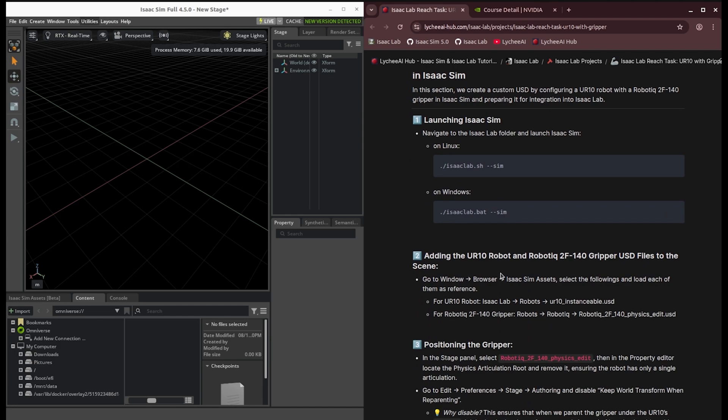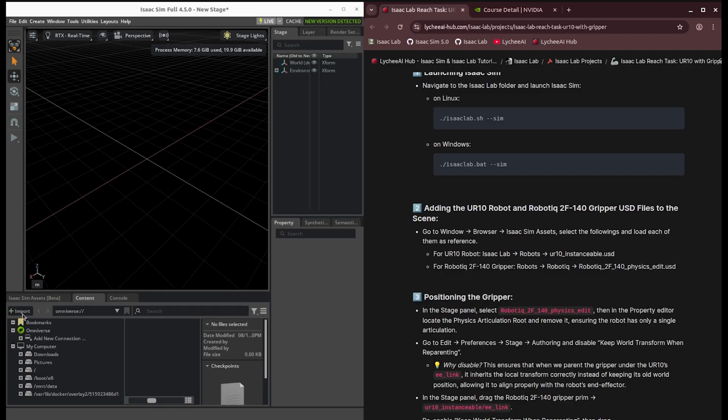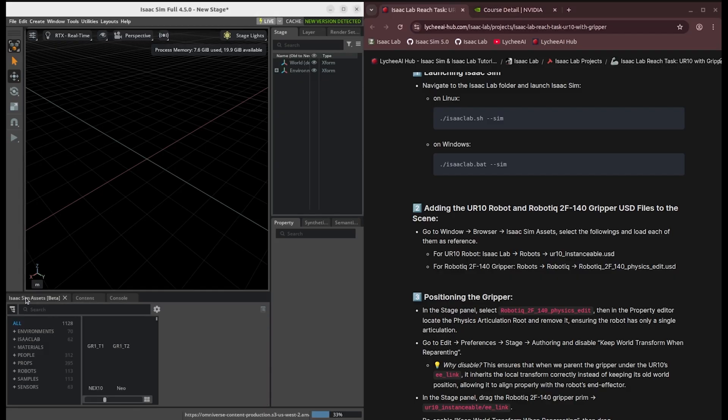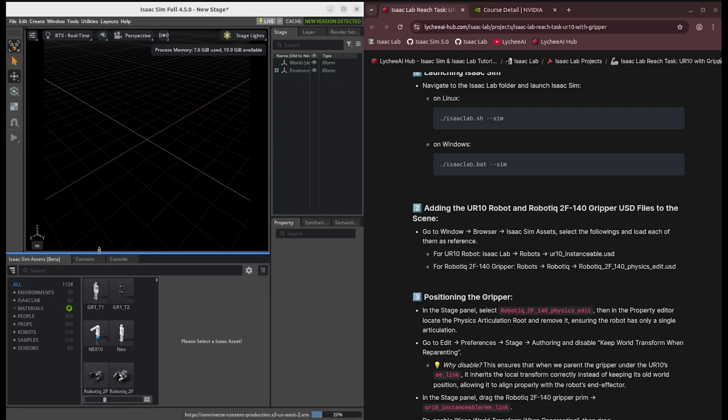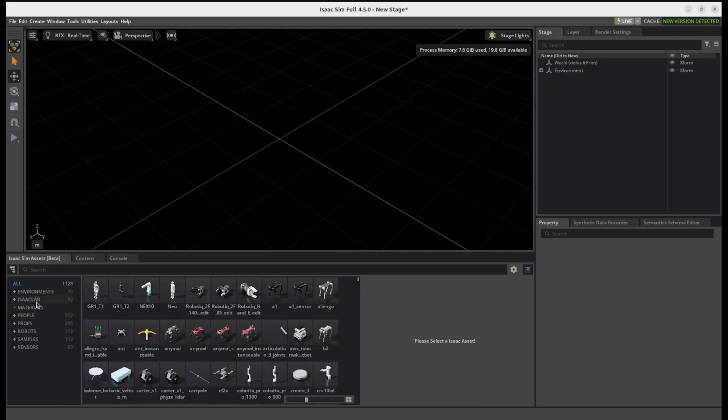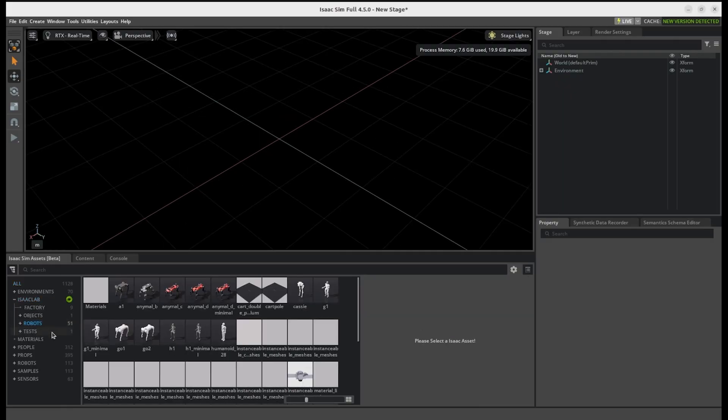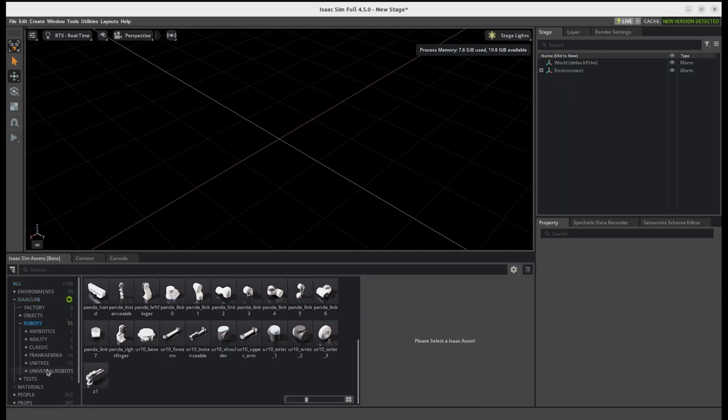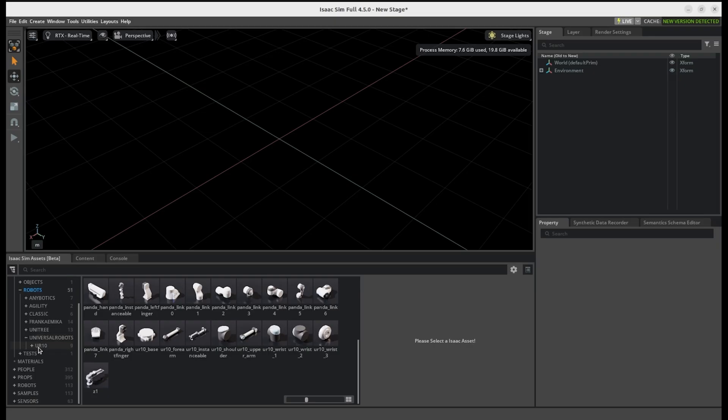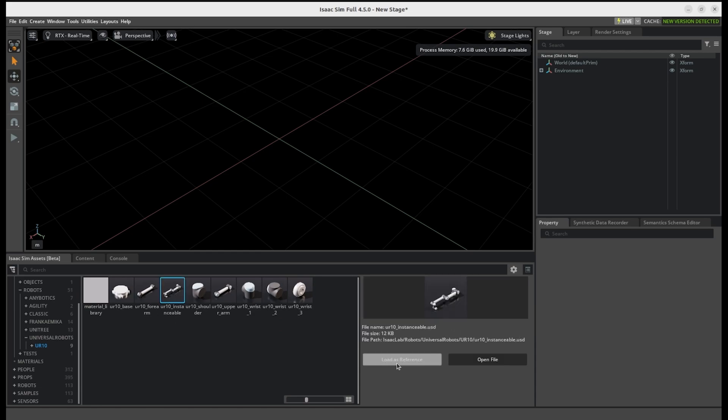Okay, great. So first we need to load the UR10 robotic arm and the specific gripper as reference to our scene. If you go to Isaac Sim assets on the bottom left, and under Isaac Lab, and then inside robots, Universal Robots, UR10_instantiable, if you just click on that, you just need to load that as reference.